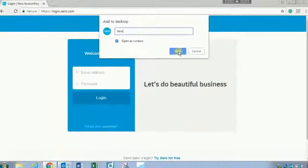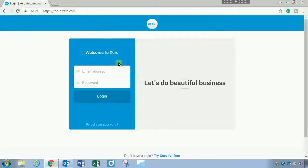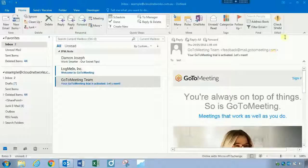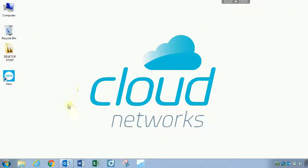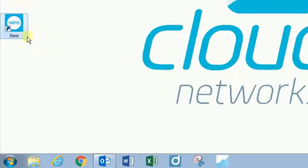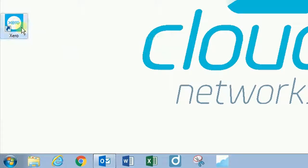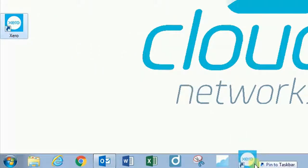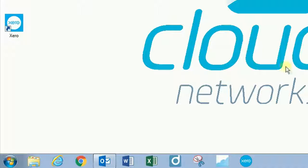So go ahead and add that and then we can close the browser. Look at our desktop, now we have our own Xero web app shortcut. So what I can do here is I can just grab this and drag it to my taskbar and pin it to my taskbar. And look at that, I now have my own Xero web app on my computer.